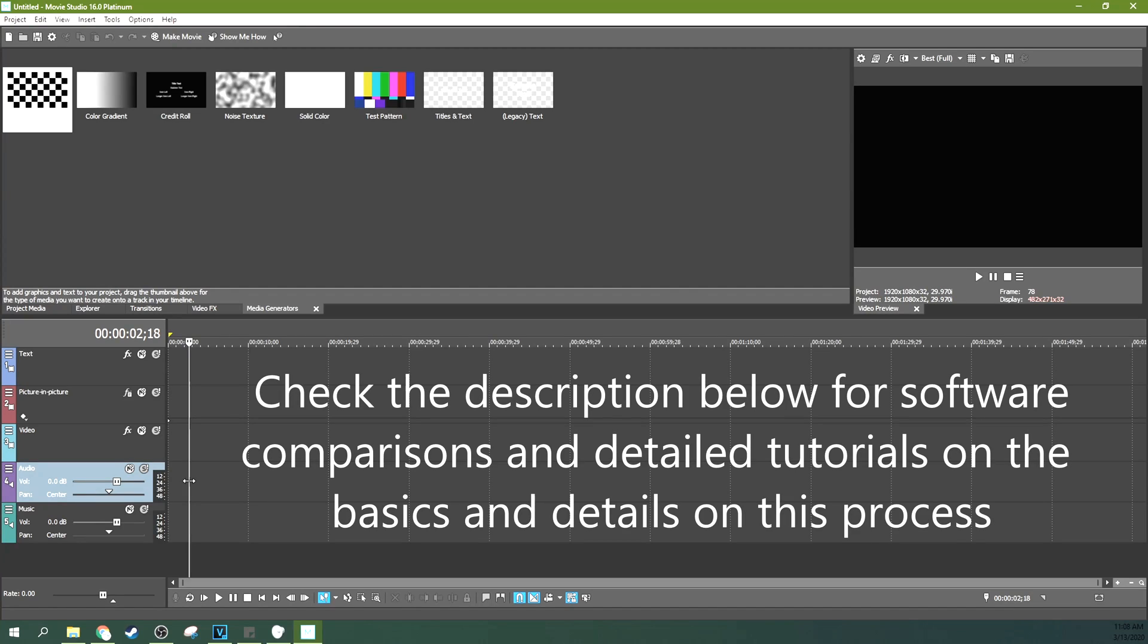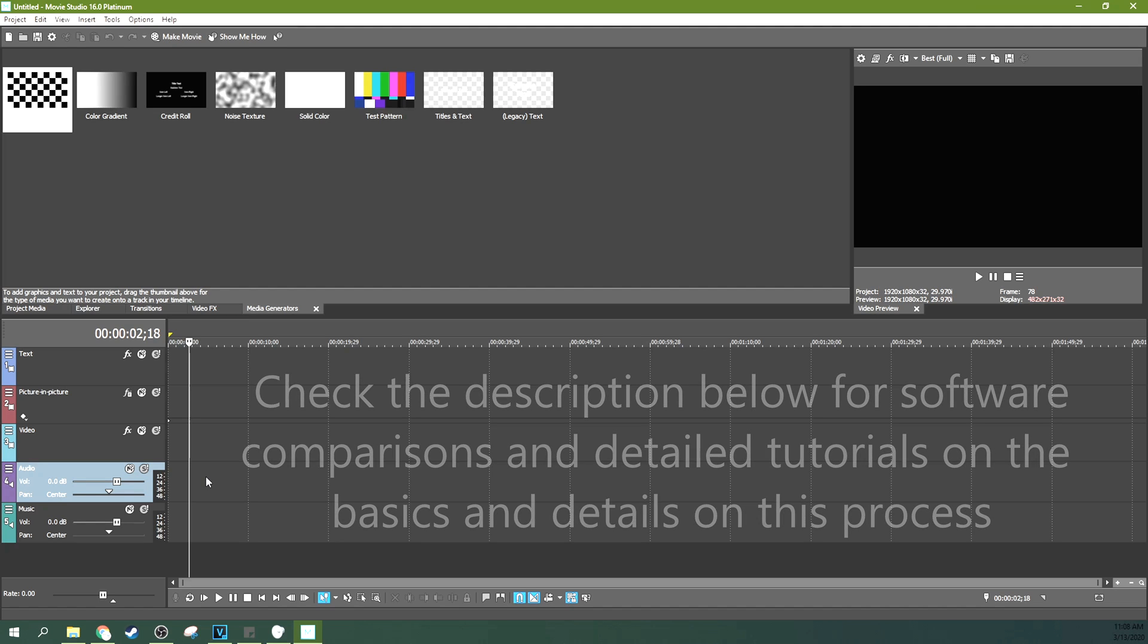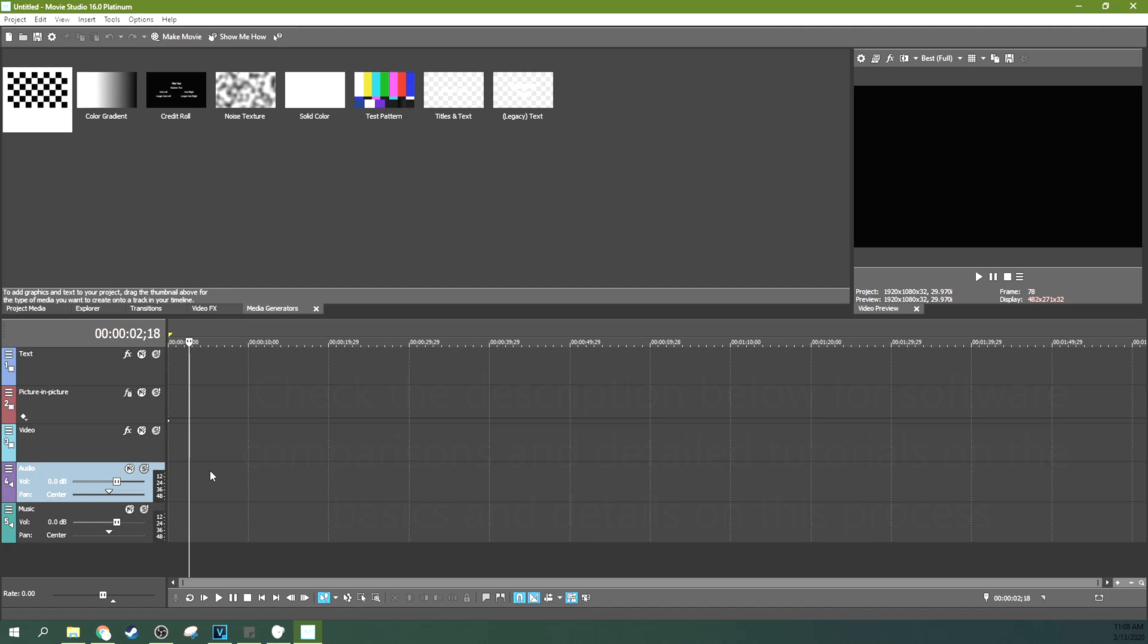So this video is using Movie Studios to create this, but you can do this in any editor. Movie Studios is just the consumer version of Vegas Pro, but both Vegas Pro and Movie Studios have the same layout and the same tools to do this.